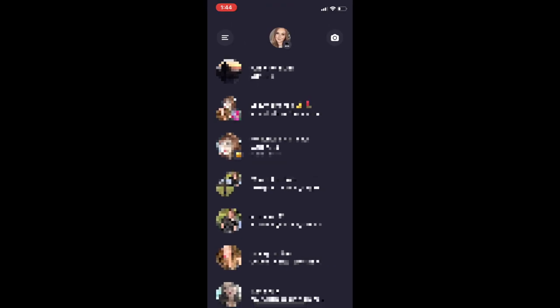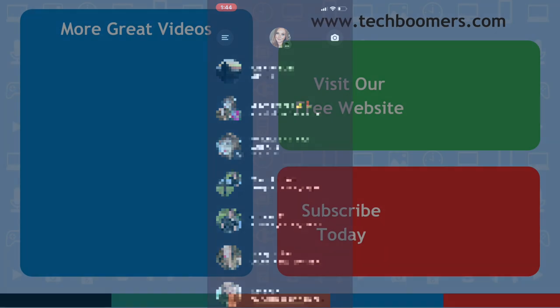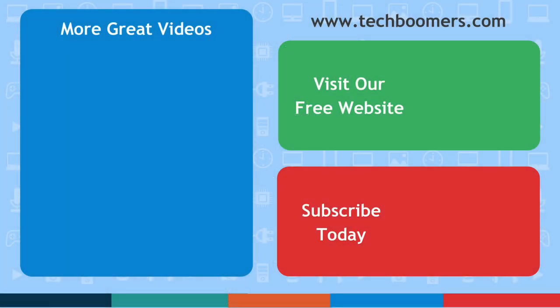That does it for this video on how to use the Threads app for Instagram. Thanks for watching. If you found this video helpful, we'd love it if you'd hit the thumbs up button below and subscribe to our channel. We put out great new tech tutorials twice a week, every Tuesday and Thursday.